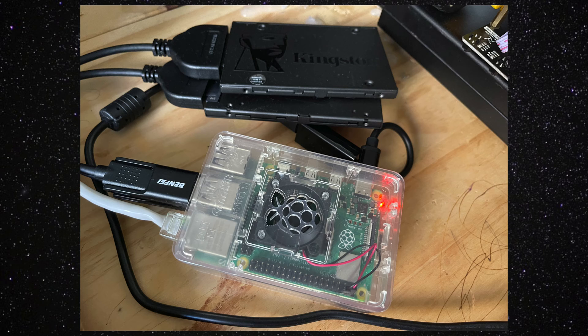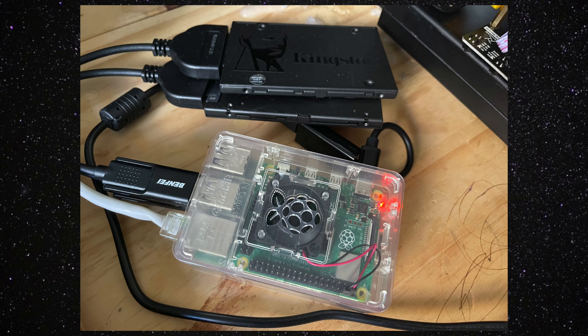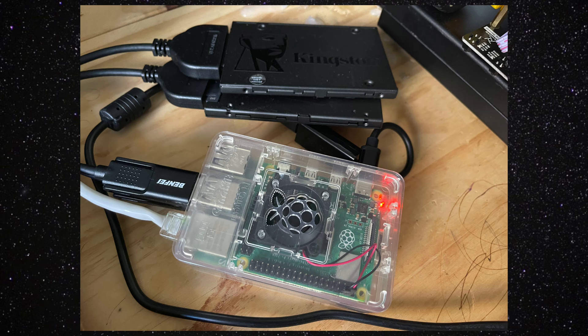So basically the Raspberry Pi that I set this Samba server up on has two SATA disks connected to the Raspberry Pi using SATA to USB adapters, and I mirrored them in a ZFS Zpool.